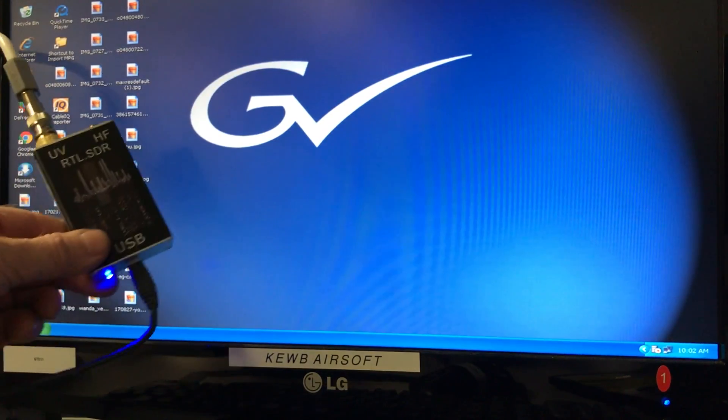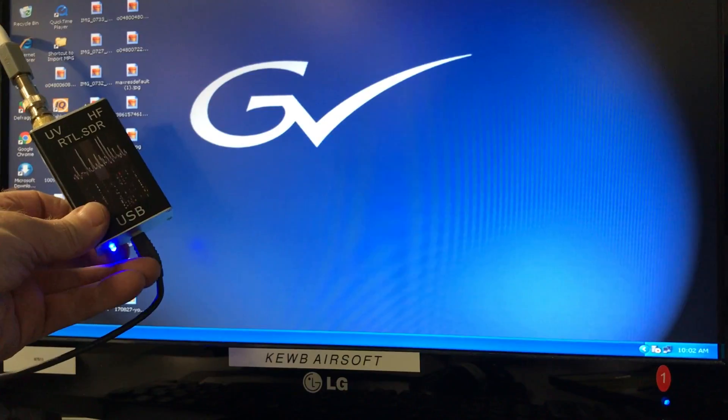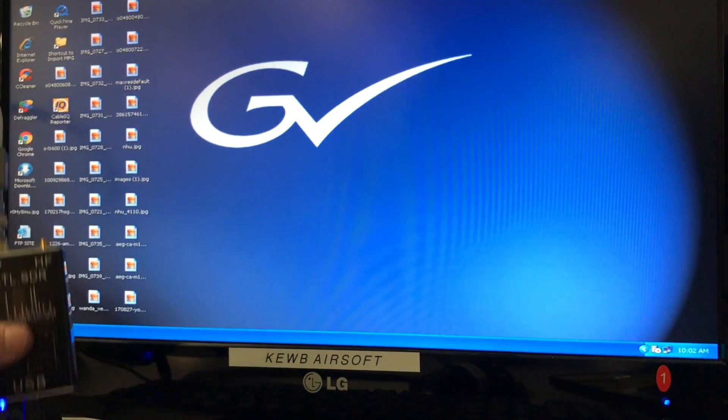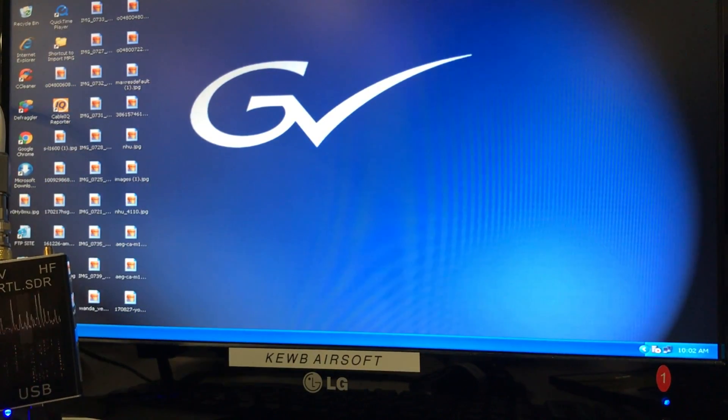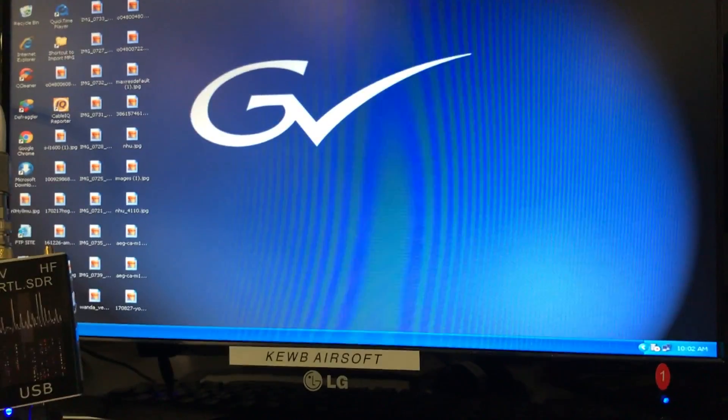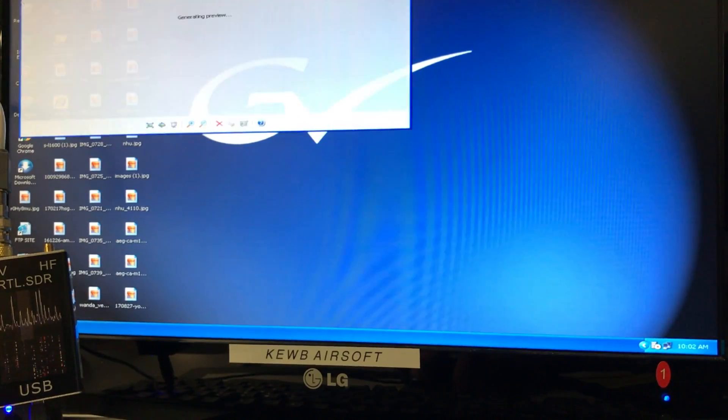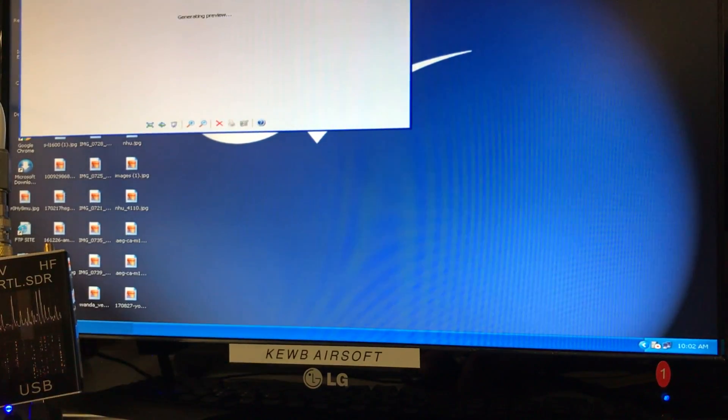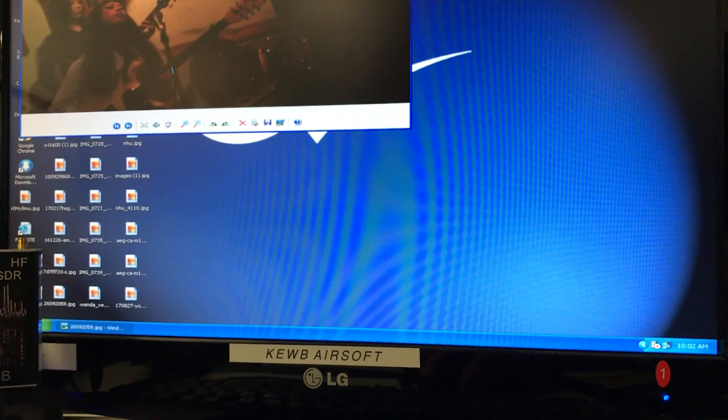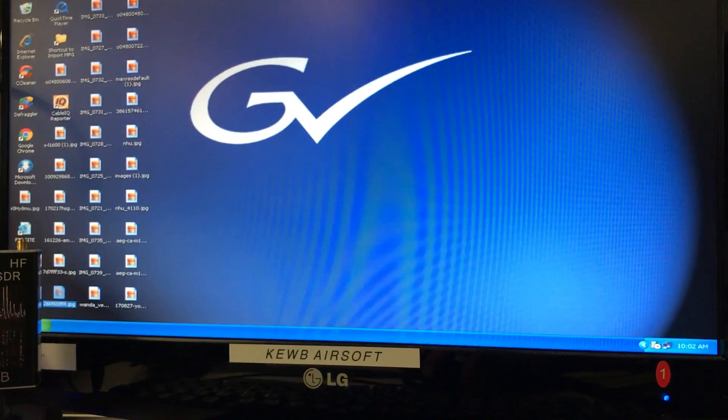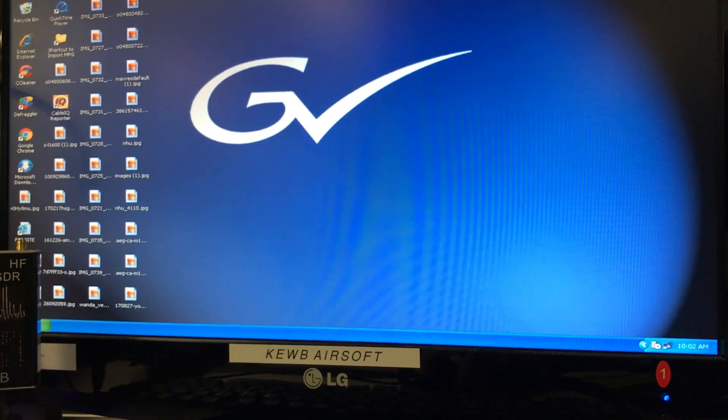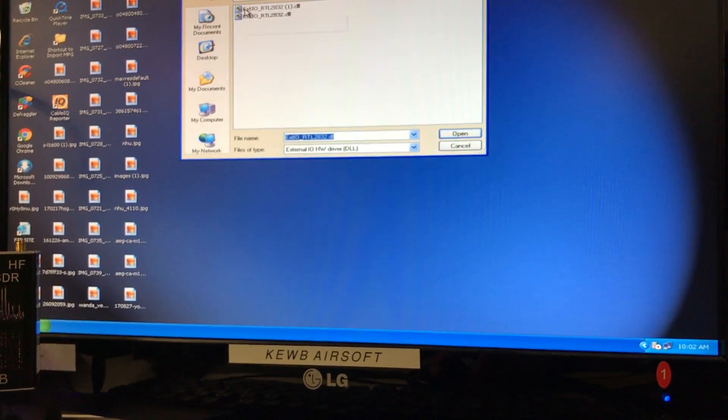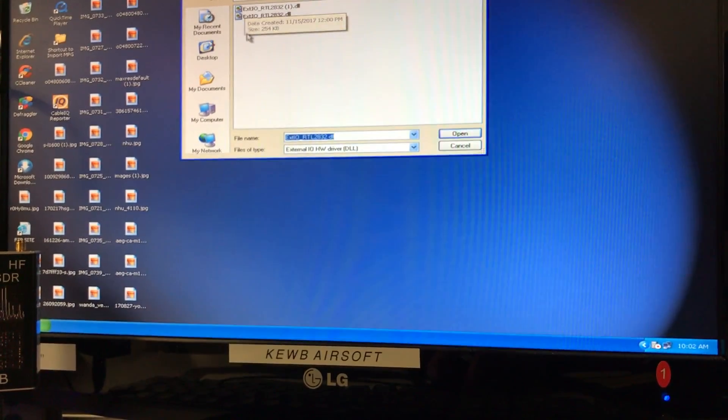You can see we are hooked up to the USB port. We have our UHF antenna hooked up to the roof. And what we're going to do is open up HD-SDR.